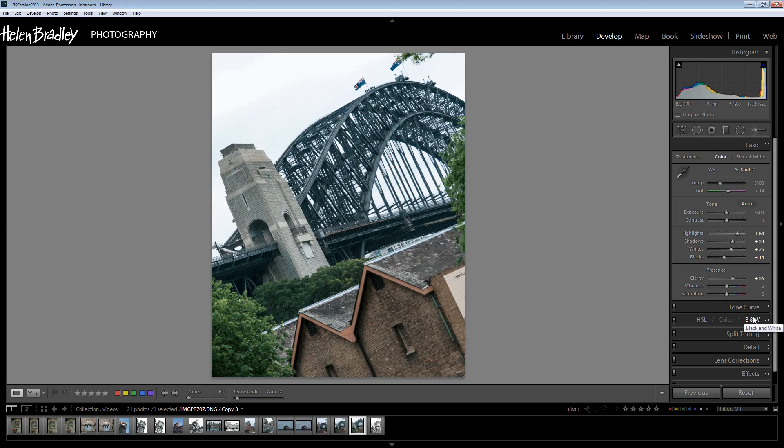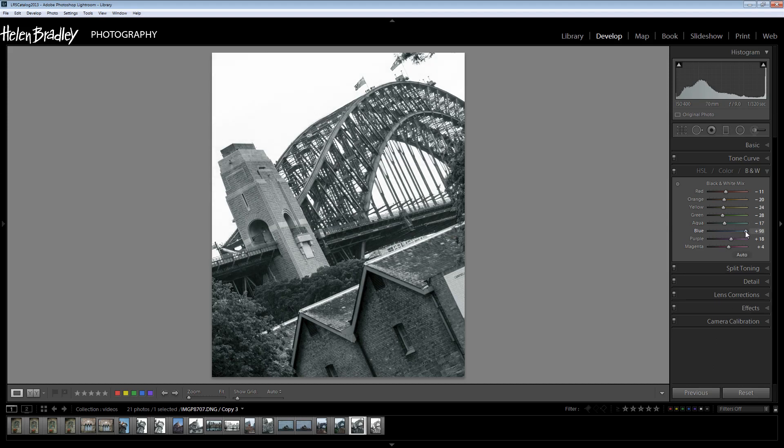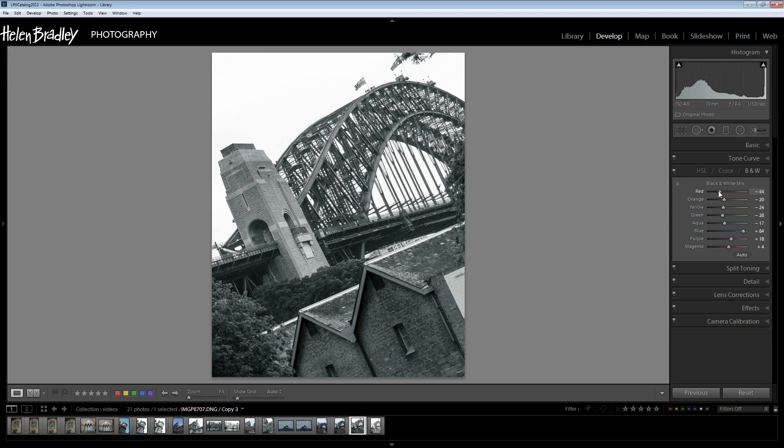Now let's go to our black and white. We've converted it to black and white and again we're looking at taking the blue all the way to the positive 100 sort of area to make sure that we're getting nice white sky. And then the rest of the colours we can work with.